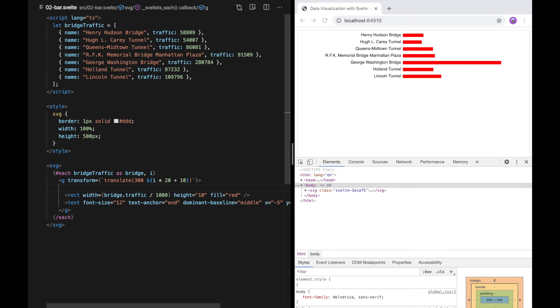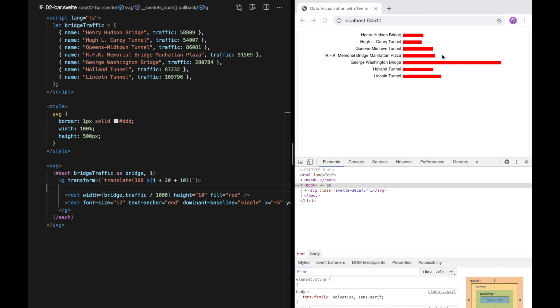One thing that would make this visualization better is if we could actually tell what the values are. One way to do that would be to add an x-axis that shows tick marks. But a simpler way is just to add a little piece of text at the end of each bar that shows the value. So my exercise for you is to pause this video and see if you can modify this to add a little piece of text at the end that shows that value. When you come back, I'll show you how I do it.